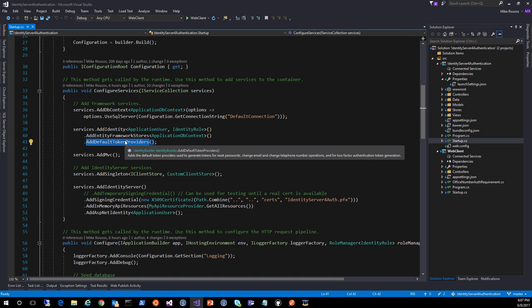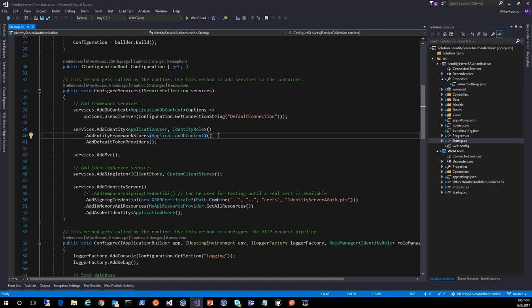If you don't want to use Entity Framework, you can roll your own store here as well. It's extensible. But in most cases, Entity Framework is going to do what you need.